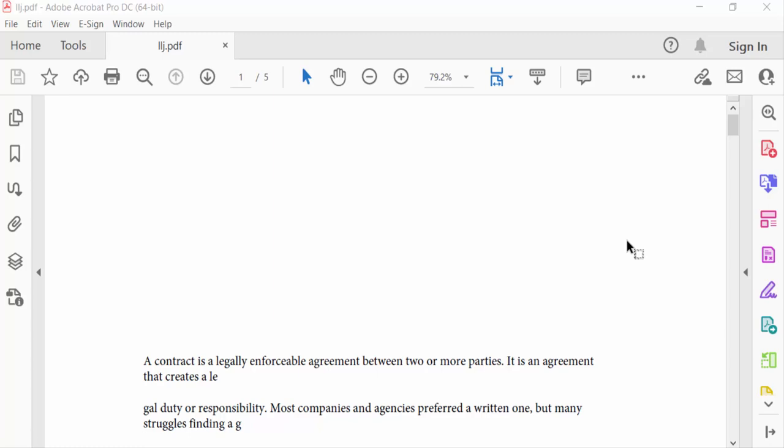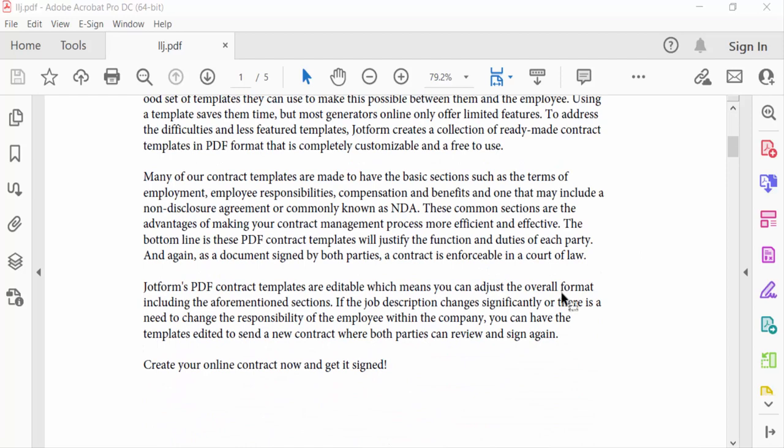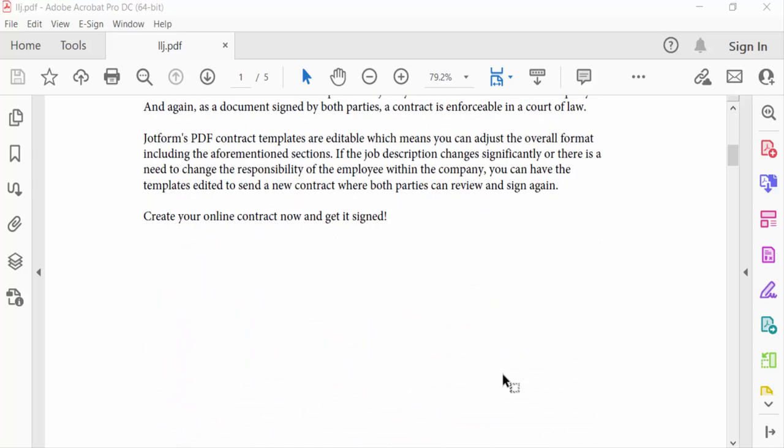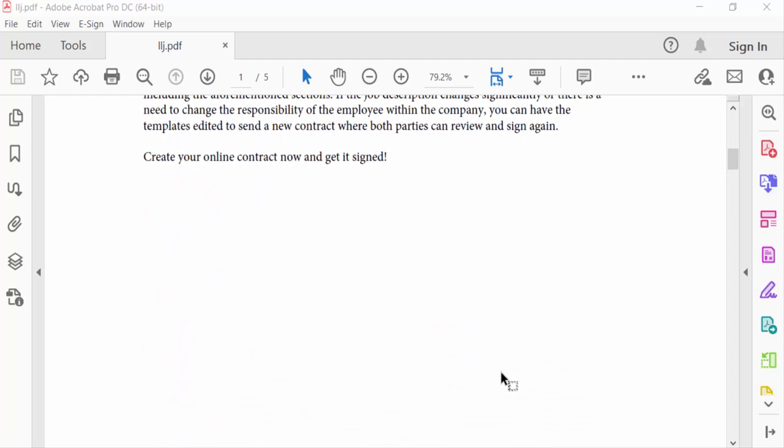Hello everyone, Assalamualaikum. In this PDF tutorial today, I'll show you how to rotate an image signature in PDF using Adobe Acrobat Pro DC. Let's get started. In this PDF file, I want to add an image signature and then rotate it.